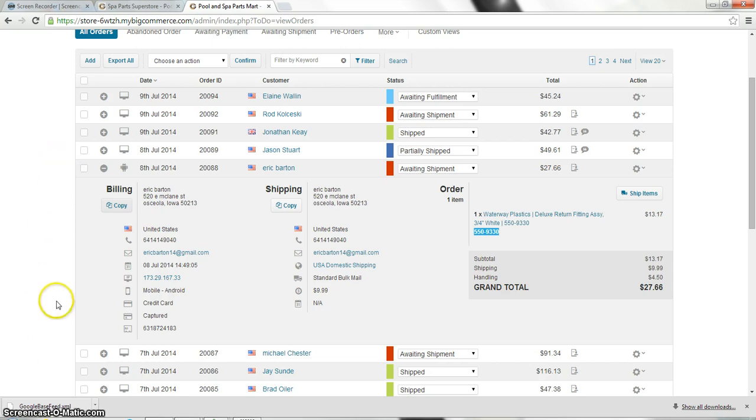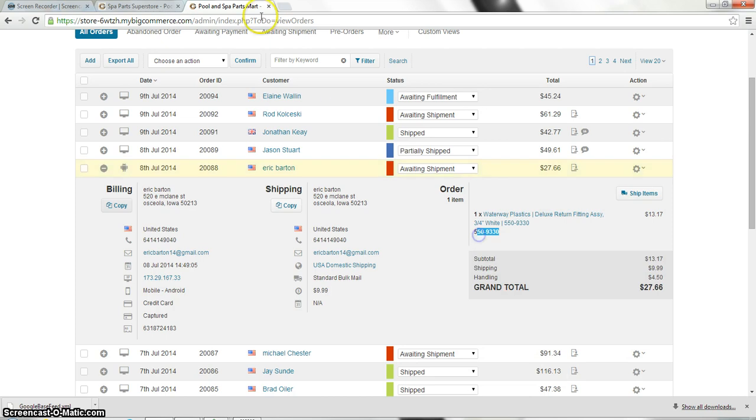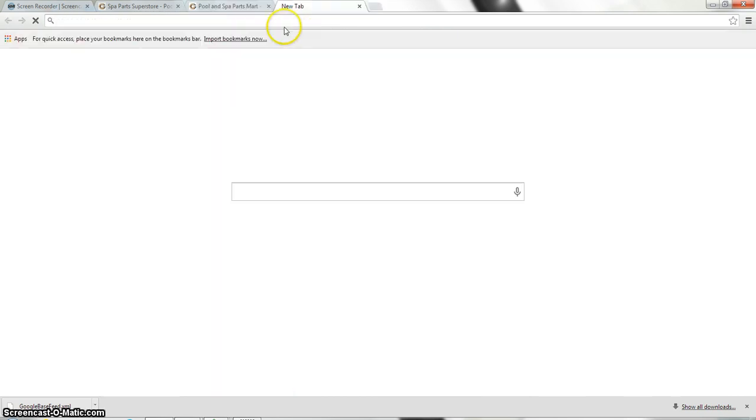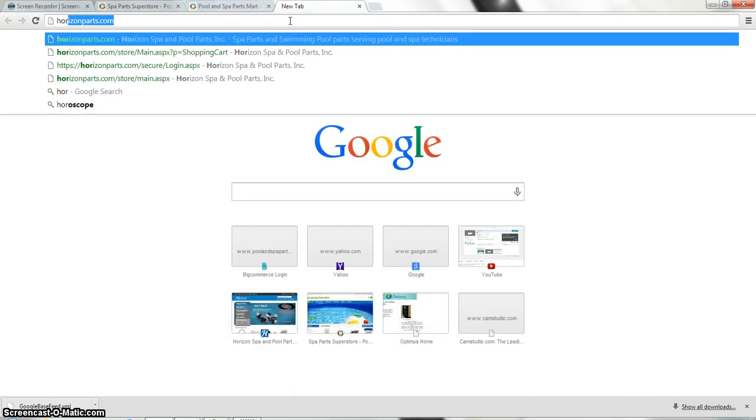This is the back end of my test site and here is an order that came through that I know Horizon has. So what I'm going to do, actually the first thing I'm going to do is I'm going to open up a new browser window and I'm going to type in horizonparts.com.